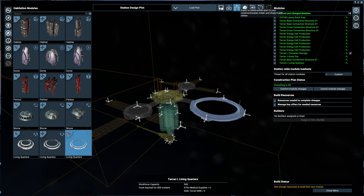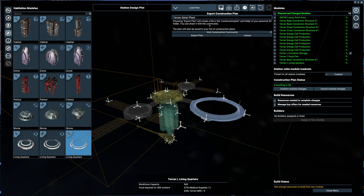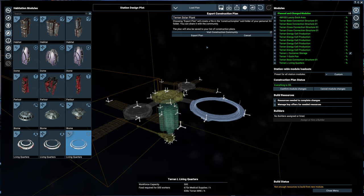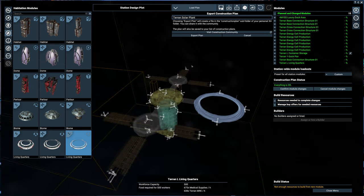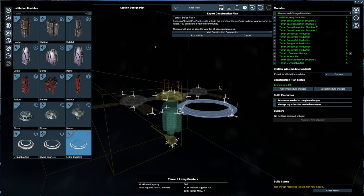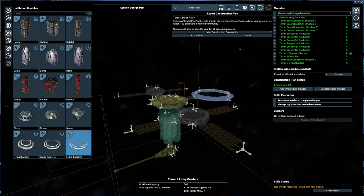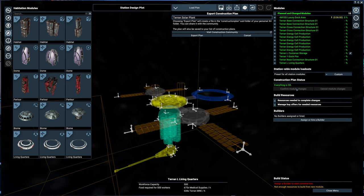And then you can share them if you want. So for example, for instance, I can share the solar plant. It'll export it to the construction plan subfolder of your personal explorer folder. And then you can take it to the construction forum off of the Egosoft forums. And you can post it there. I think it's like an XML file that you can share around. I think a lot of people like this. You can mess around with it without having to actually build anything.